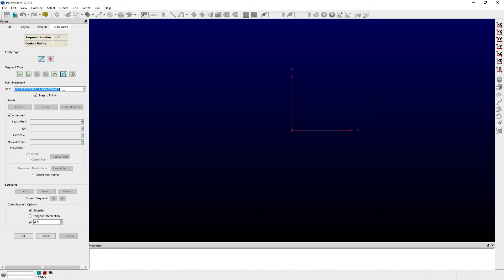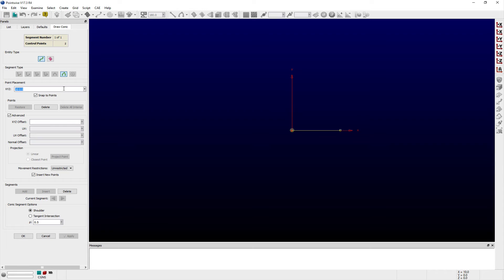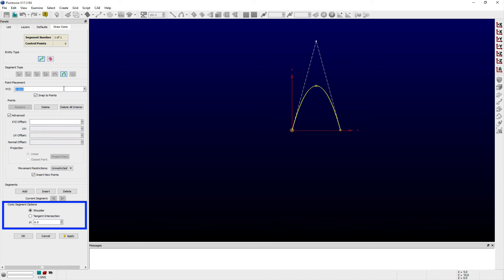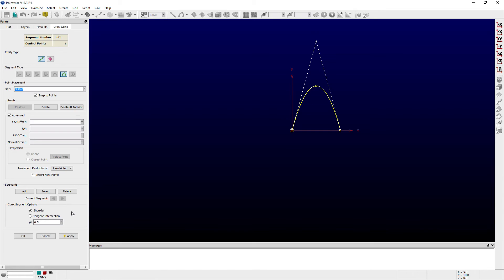To create a conic segment, you first define the two endpoints for the conic curve. Next, you define the third point, and its role can be changed using the shoulder or tangent intersection radio buttons available in the conic segment options frame. In either mode, the tangent lines and their intersection are displayed for reference.